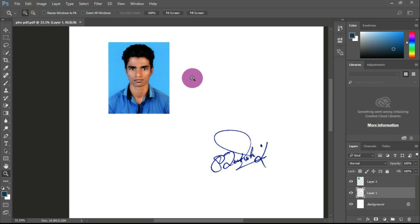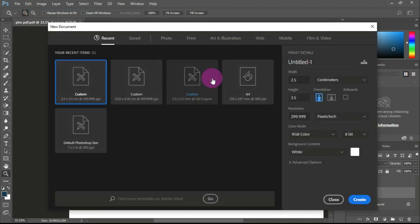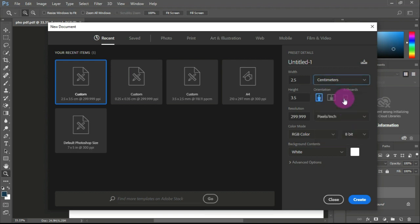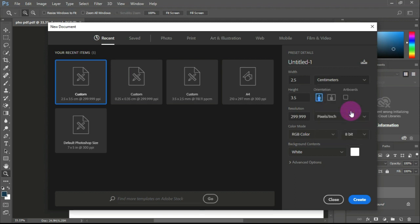The same procedure applies for the height. The second setting is also the height. The width and height values are the same. I will now show you how to set the width and create the option.